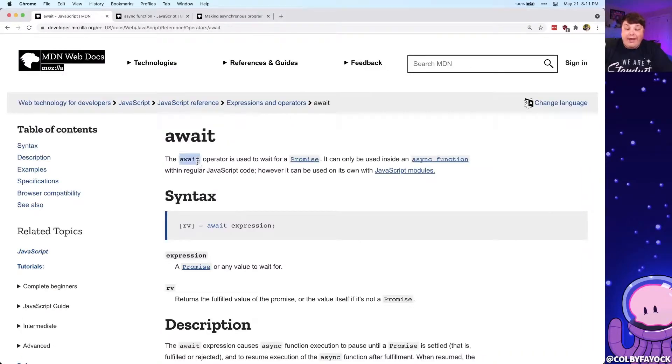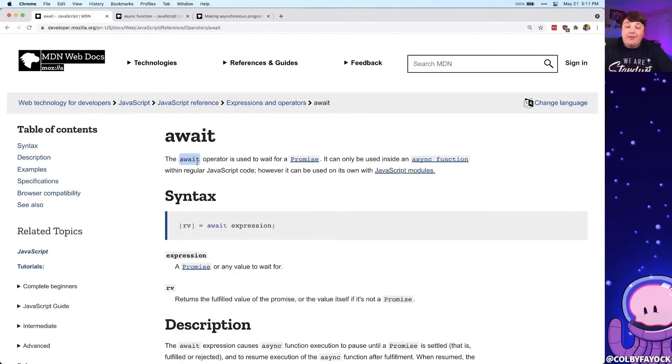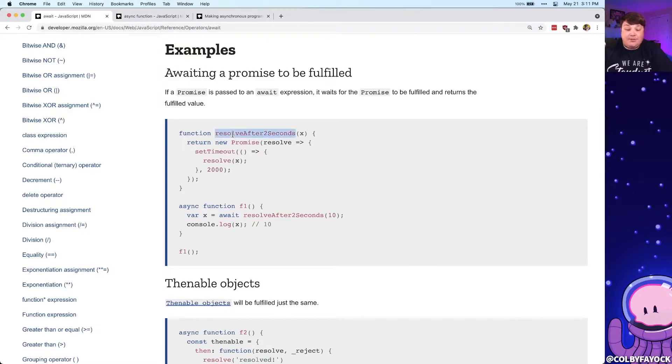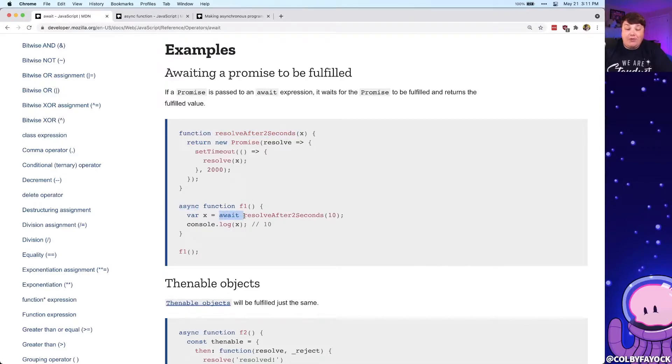Then we have the await operator, which is what we can use to await that promise or async function to complete. In this example, we have a promise that's getting returned from resolve after two seconds, which in this async function we're able to use the await keyword, wait for that to resolve, and then continue with our function.